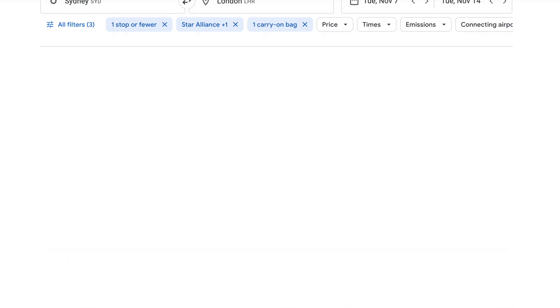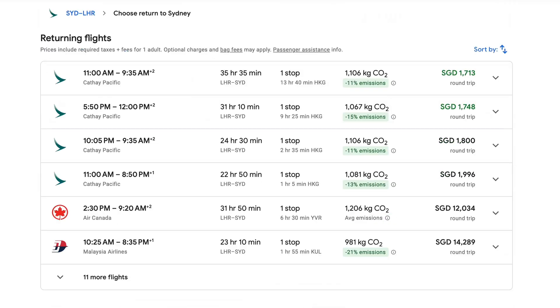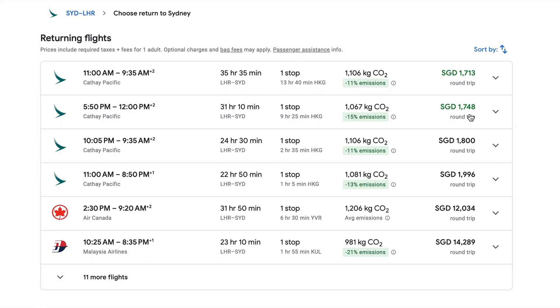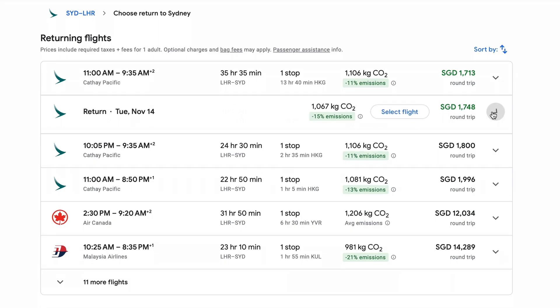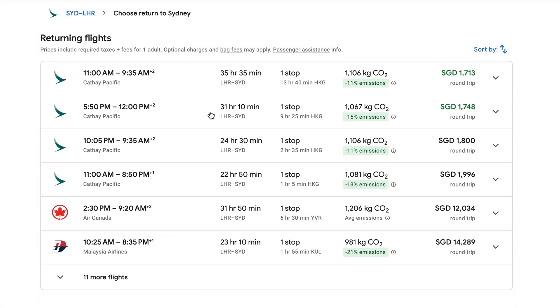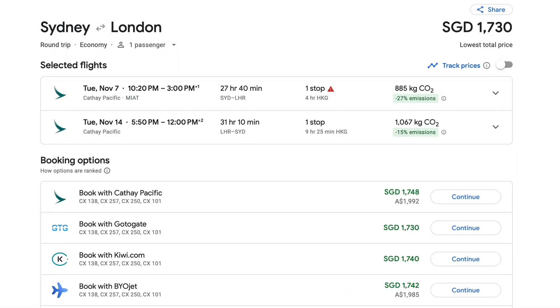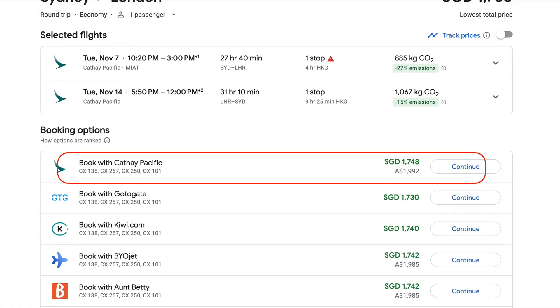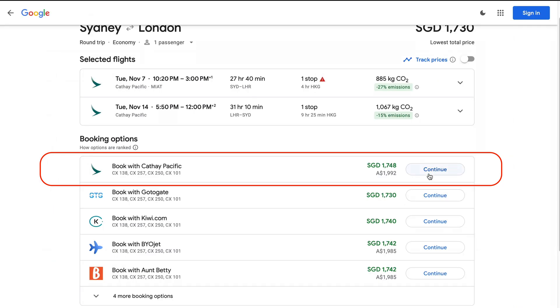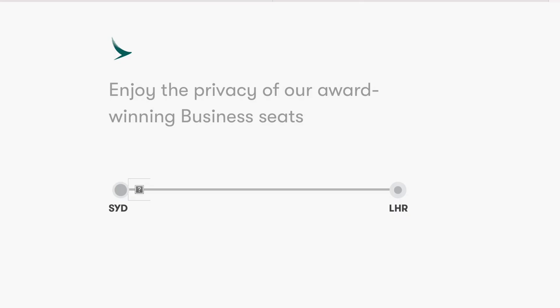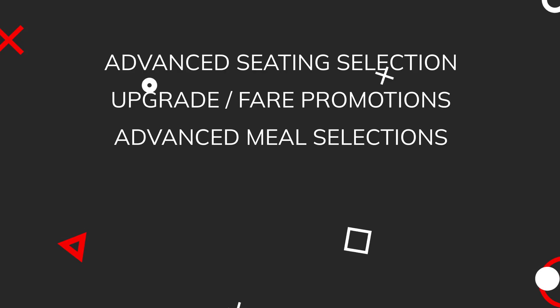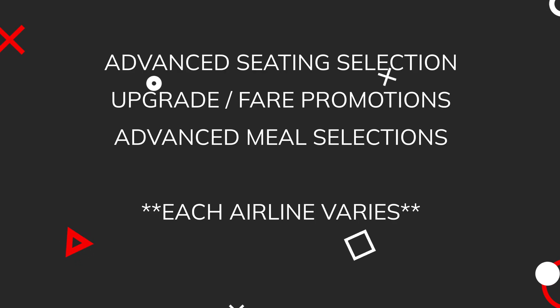When you've found the right flight, click on it to make your selection and then repeat the selection process for your return. Google Flights will then present you with a whole range of booking options, which often includes the airline itself. Some airlines do offer additional benefits for booking directly with the airline through their website. This could include advanced seating arrangements, upgrade offers and advanced meal selection.